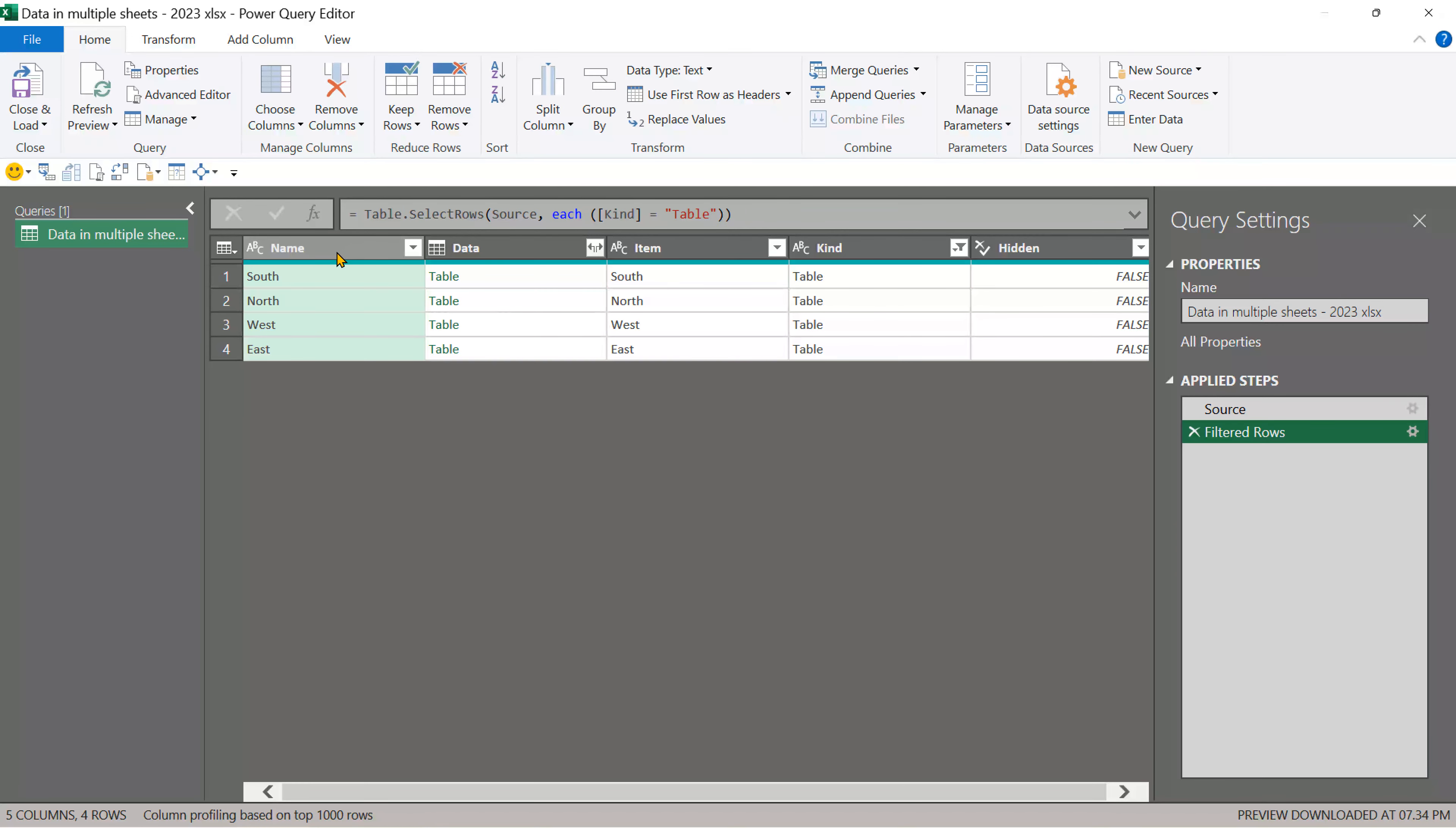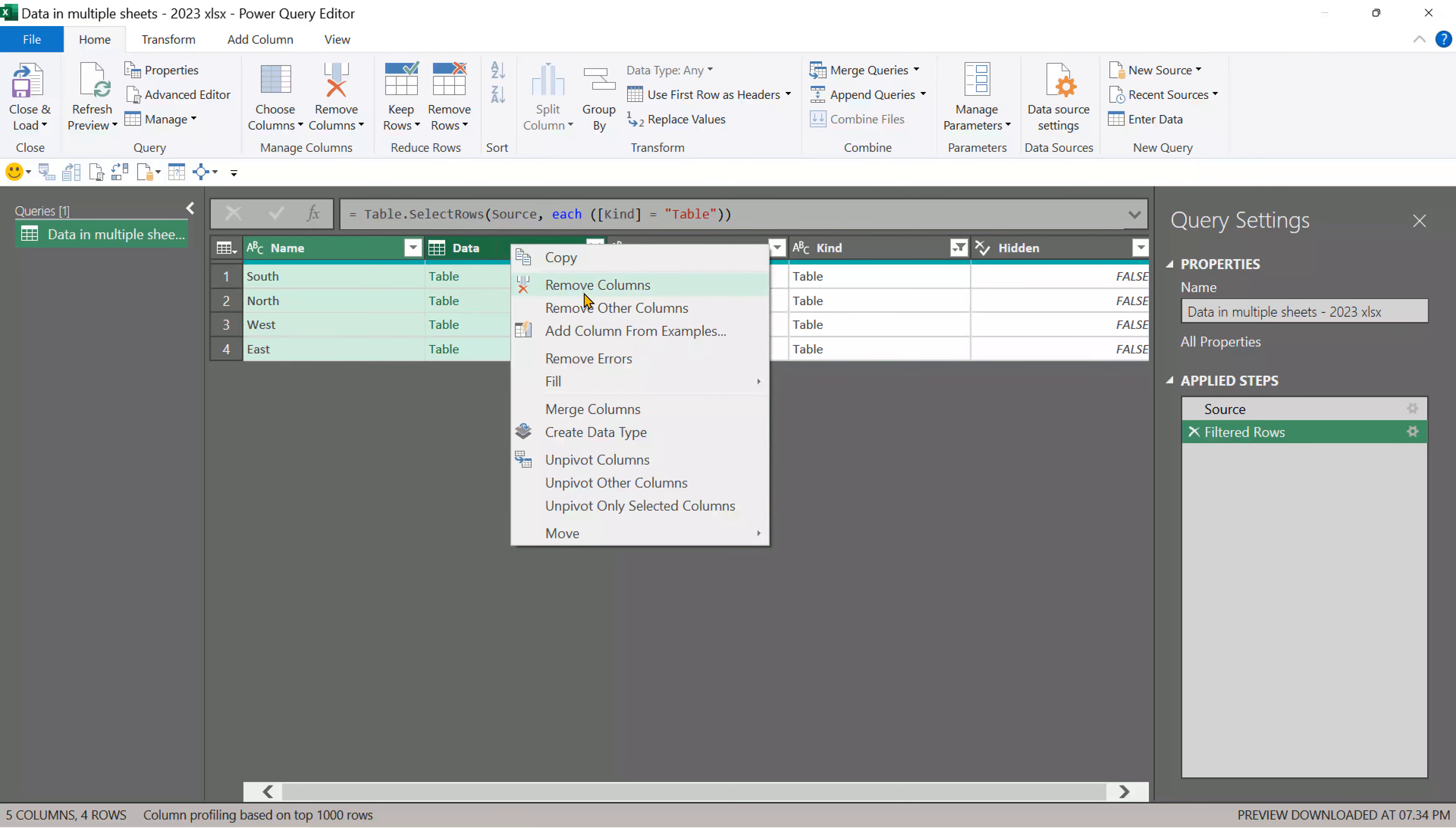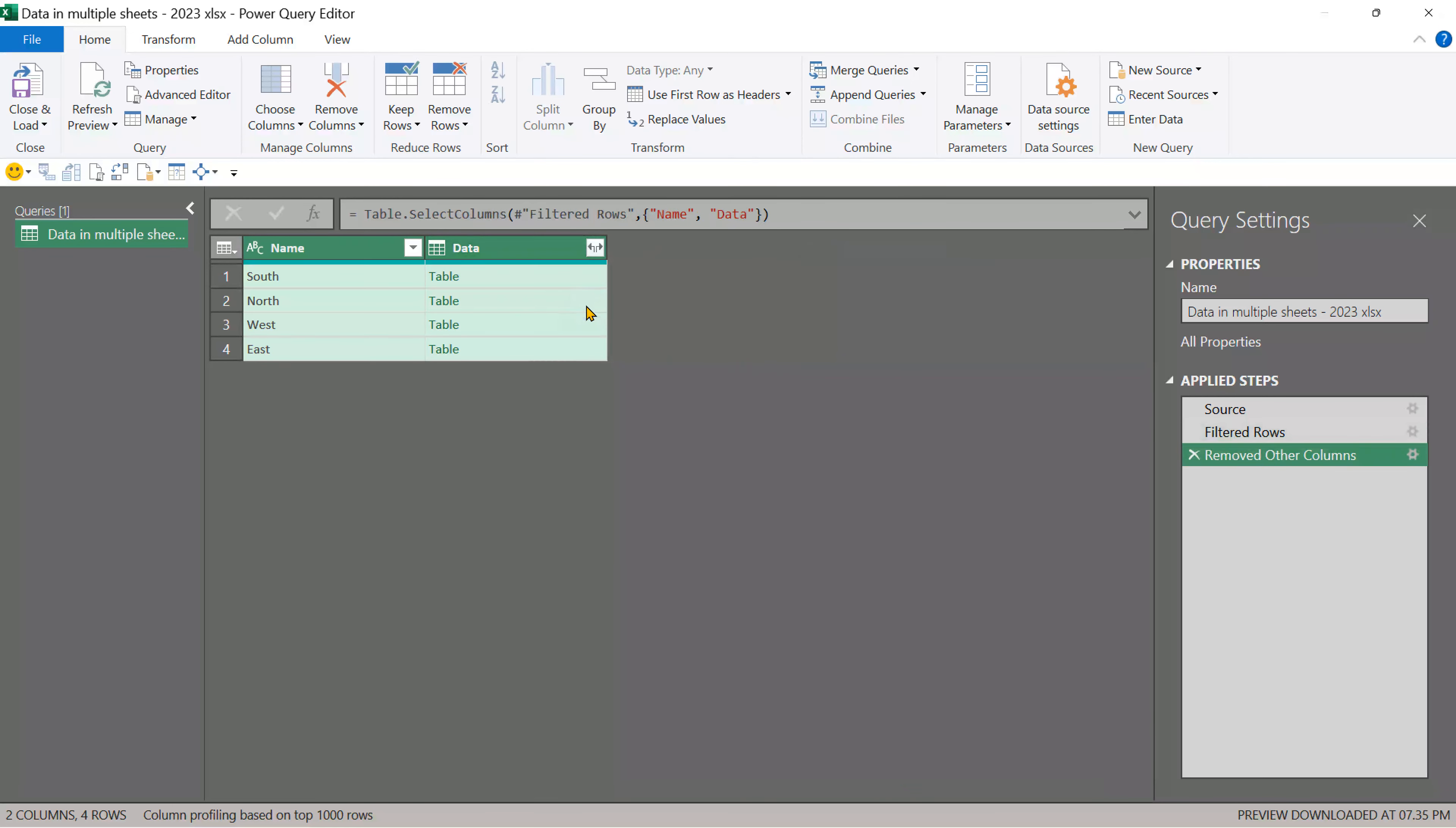We want the name column and we want the data column. Other columns are not required for us. So right click remove other columns.